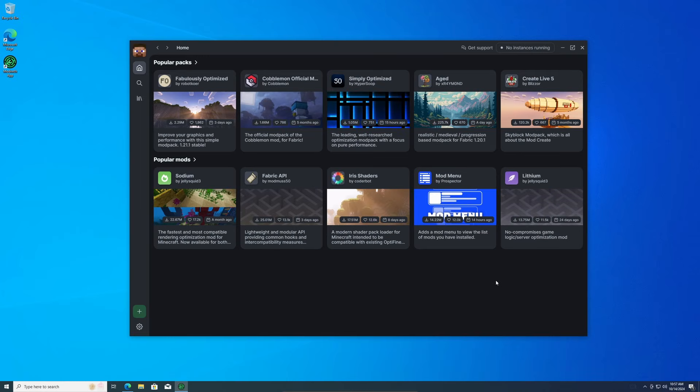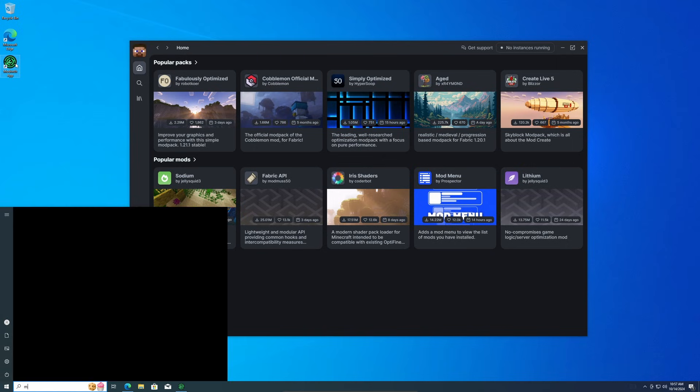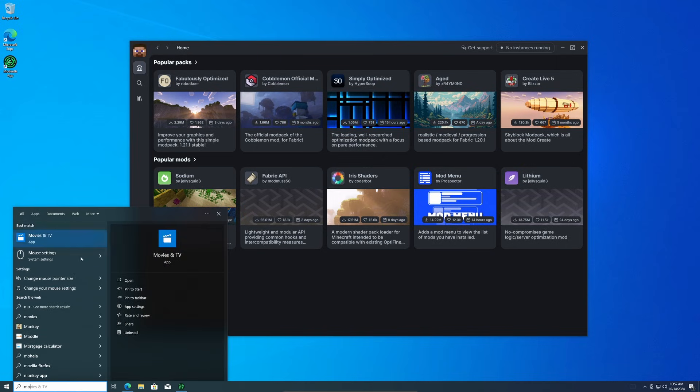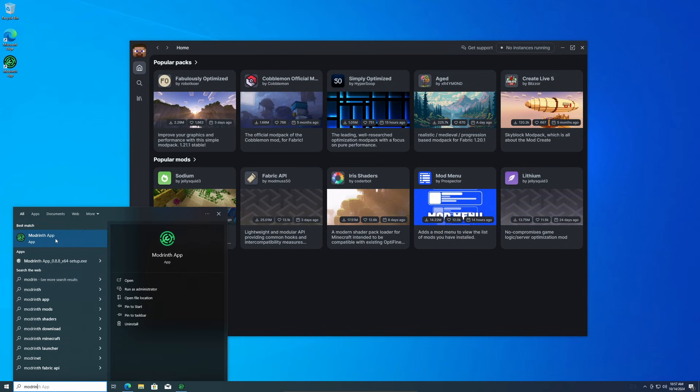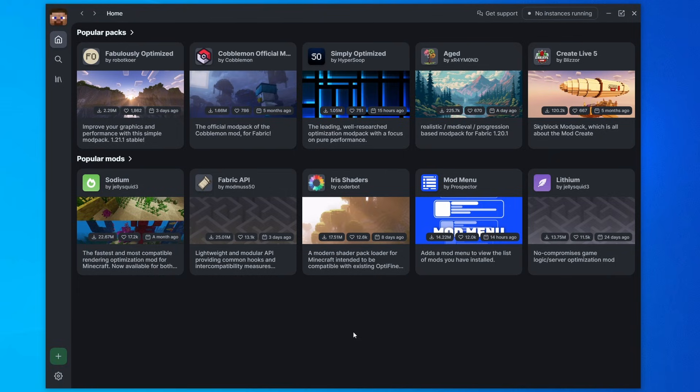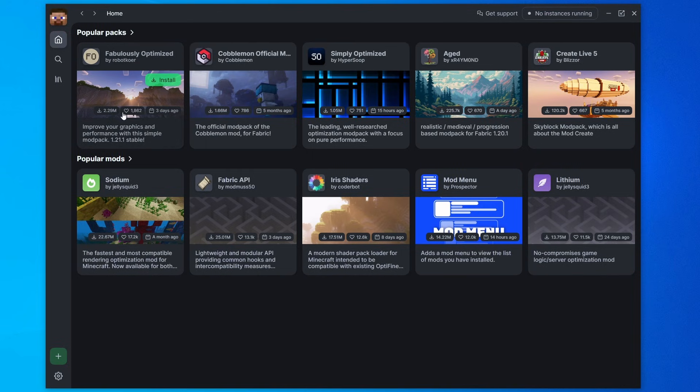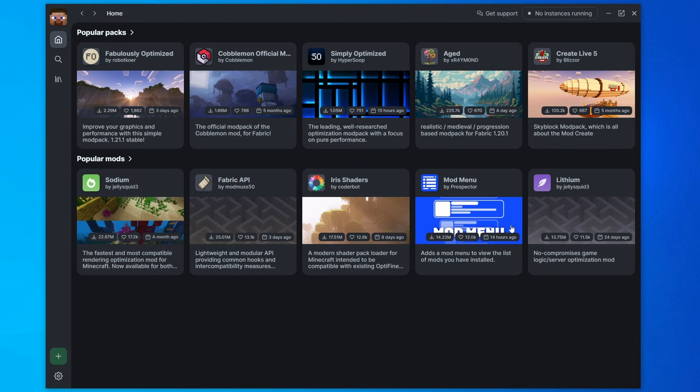Now it should automatically open up after that. If it doesn't, you may have a desktop icon or you can search for it in the file explorer like so. So this is what it looks like when ModRinth first opens. The first thing you'll see is popular packs, so it's just advertised mod packs and advertised mods.